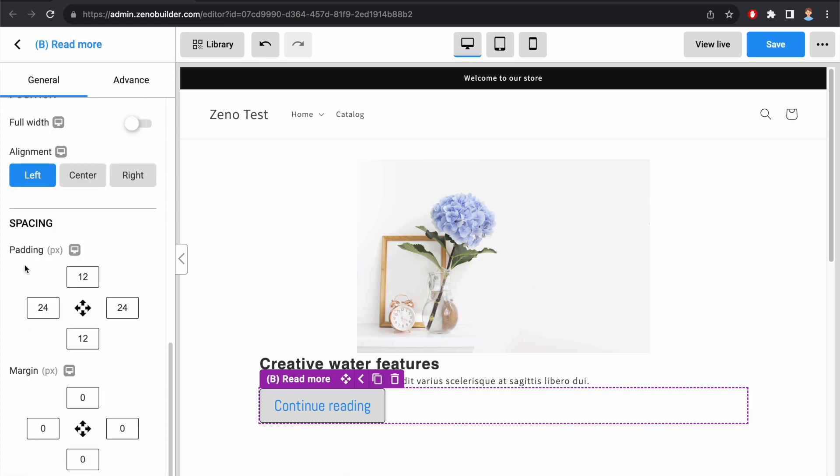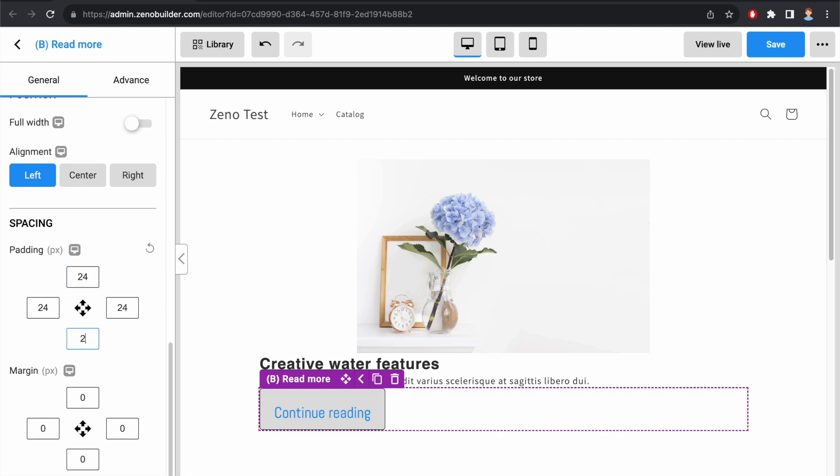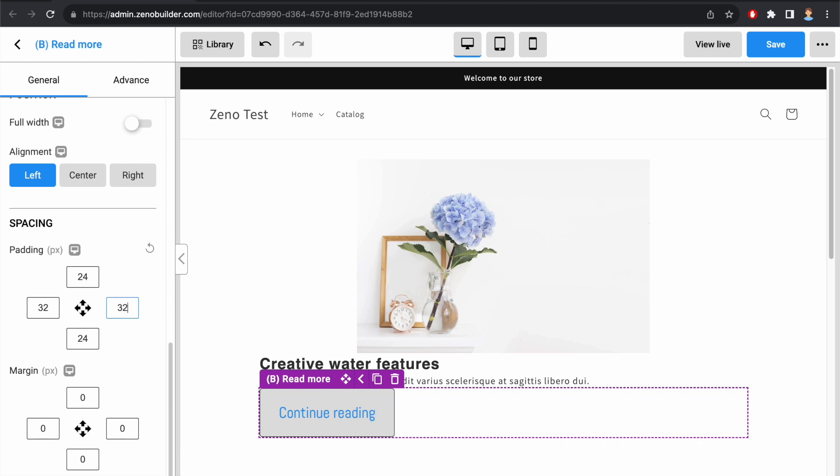We can adjust padding to change the button size. Let's say I set padding top to 24, padding bottom 24, padding left 32, and padding right 32. You see, the button size is changed.